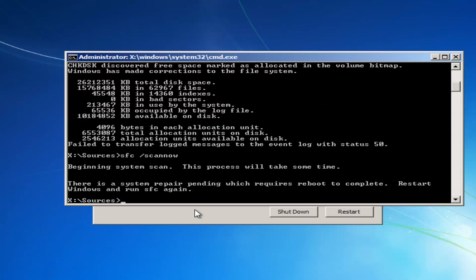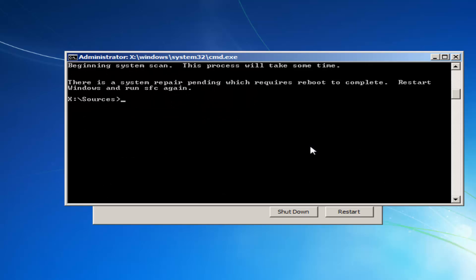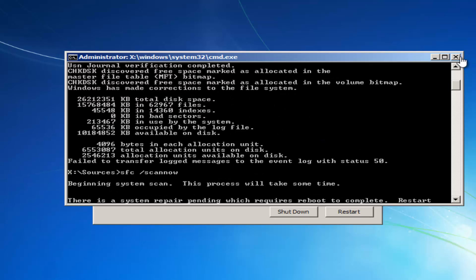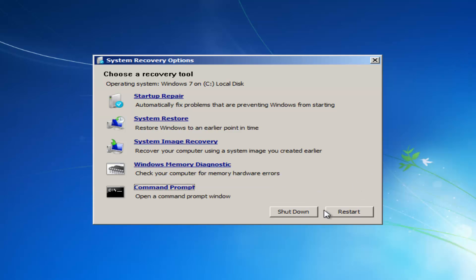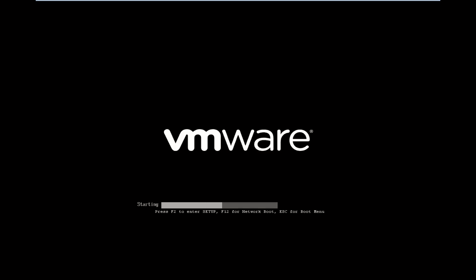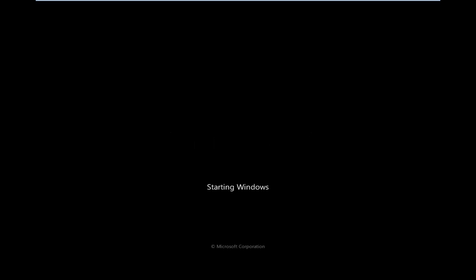So it says system repair utility pending, which requires a reboot to complete, restart Windows, and run SFC again. So you would have to restart your computer. So at this point, I'd recommend closing out of here. I'd recommend clicking on this restart button. And then hopefully you can boot back into Windows normally.